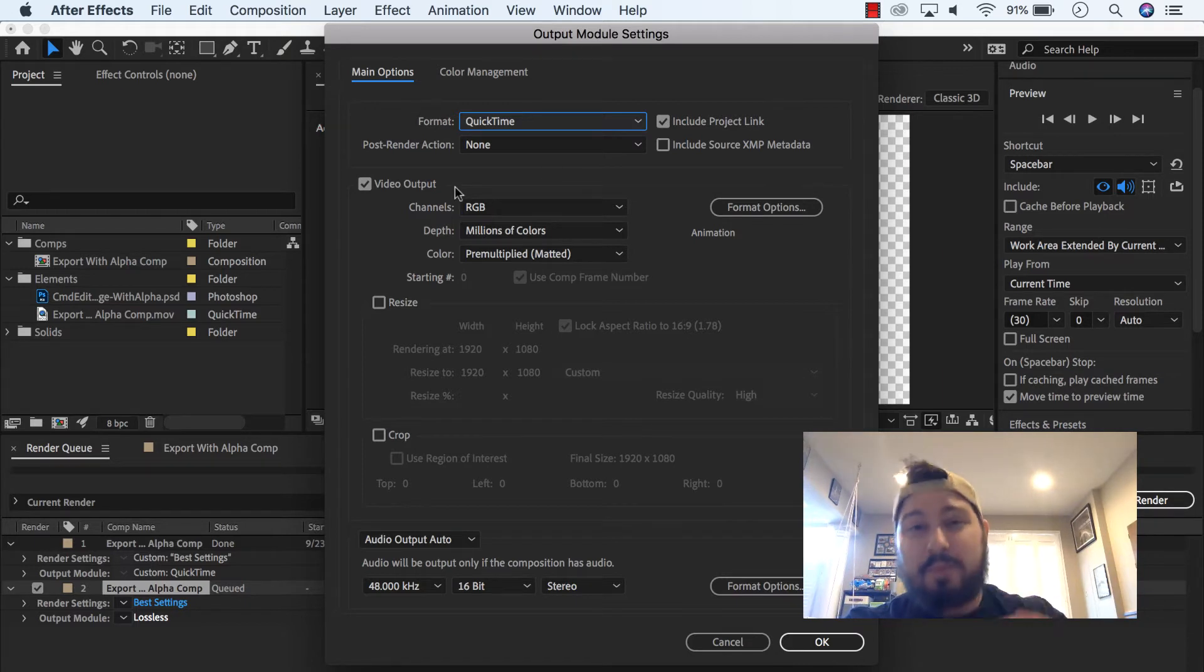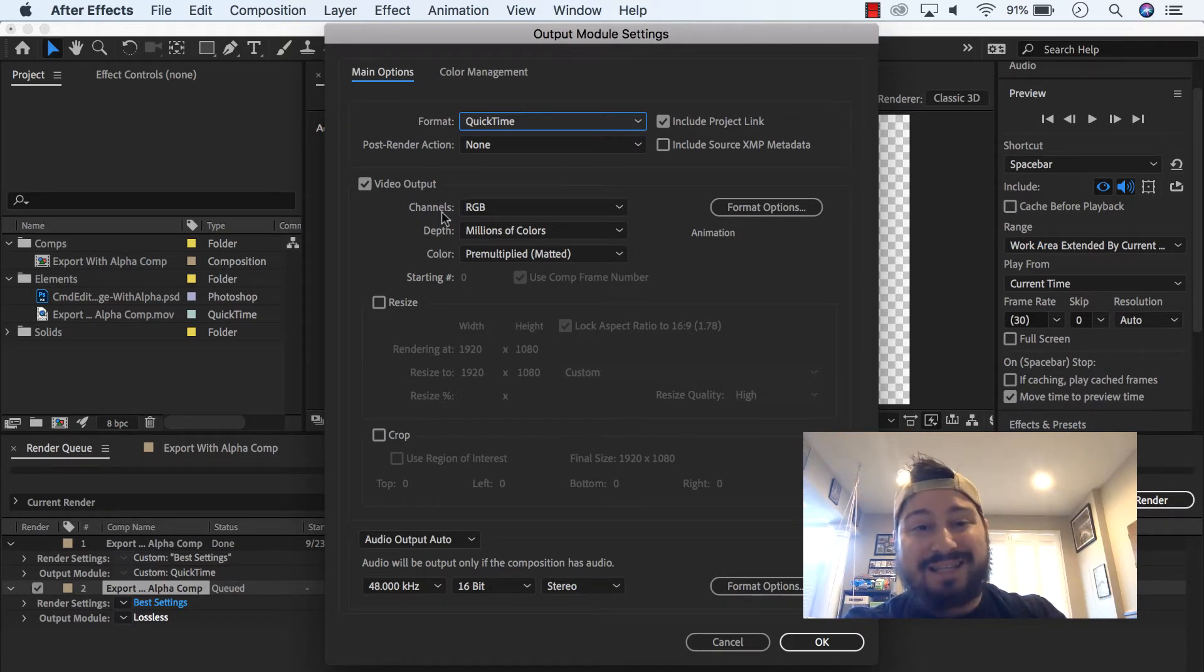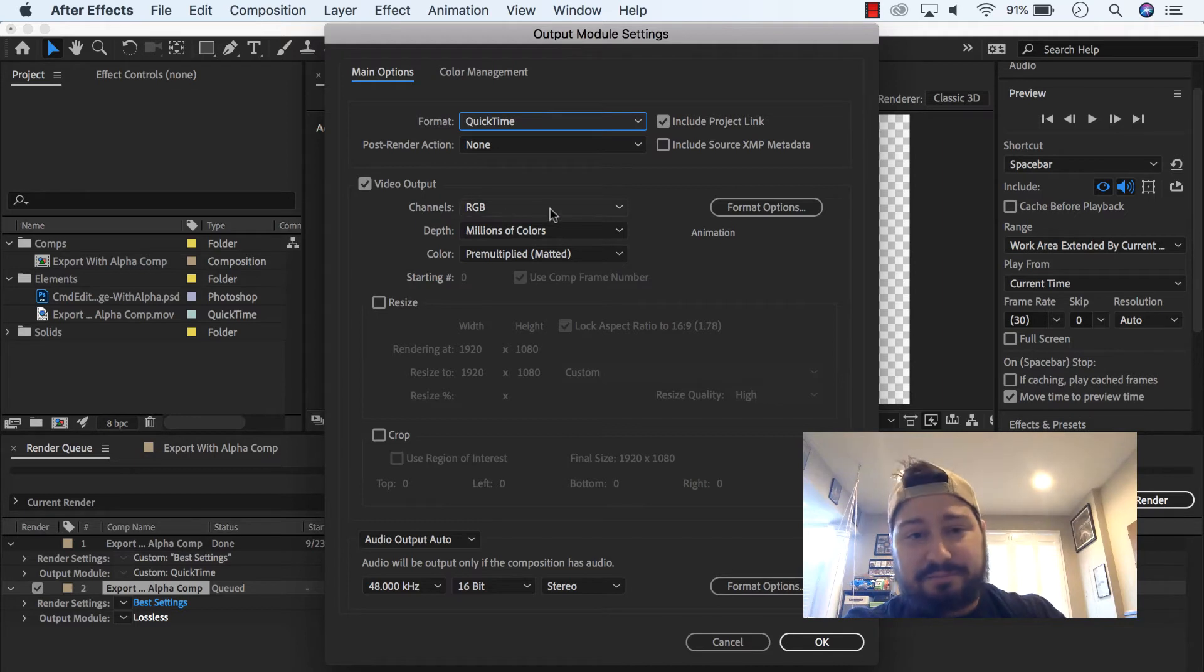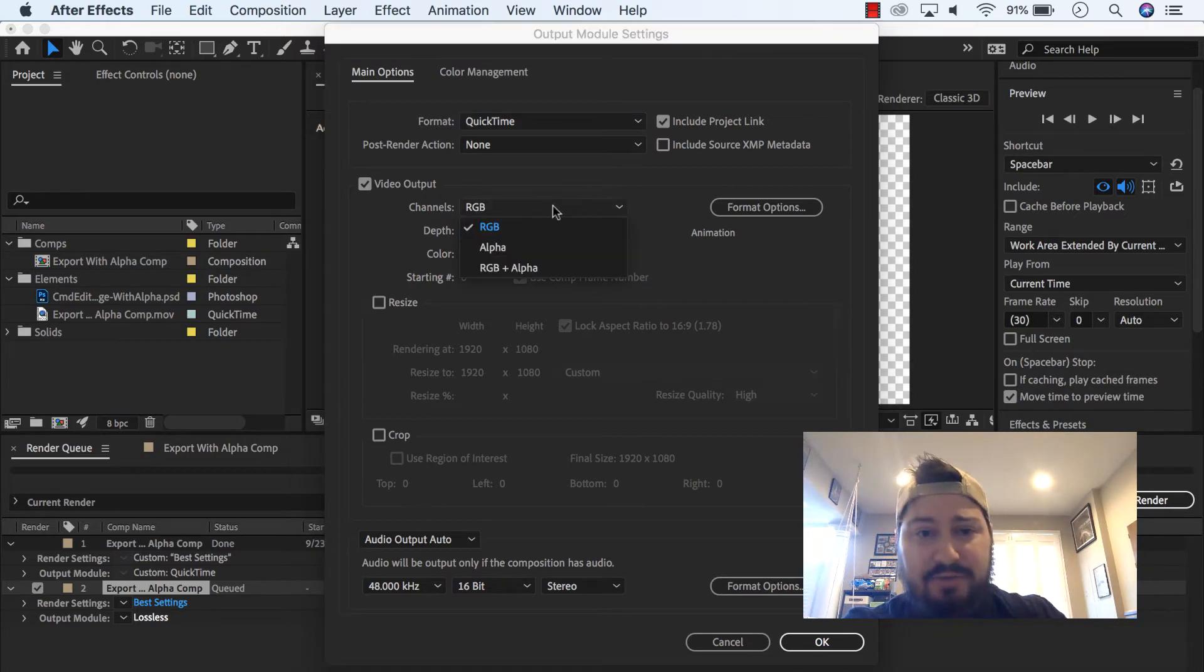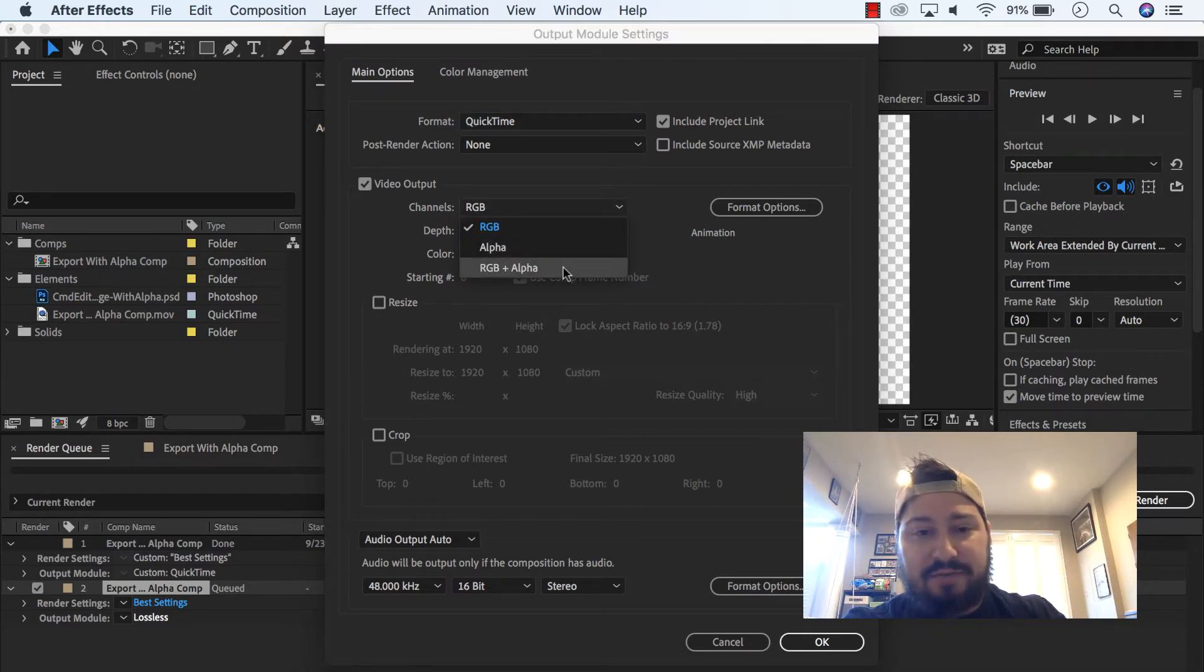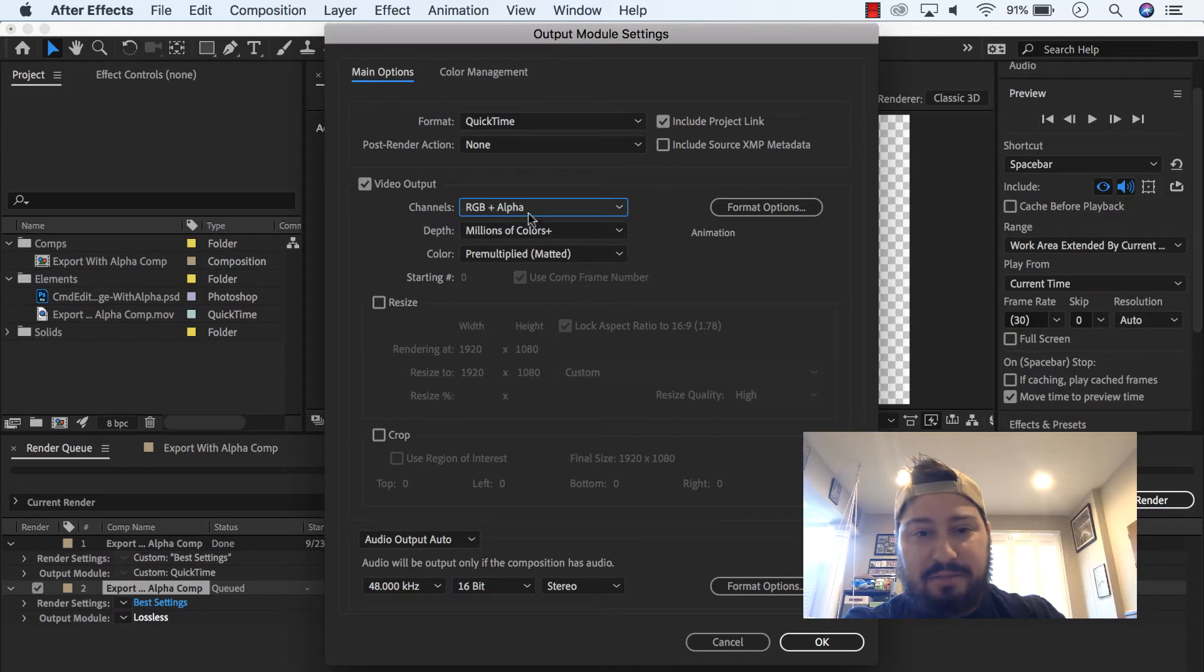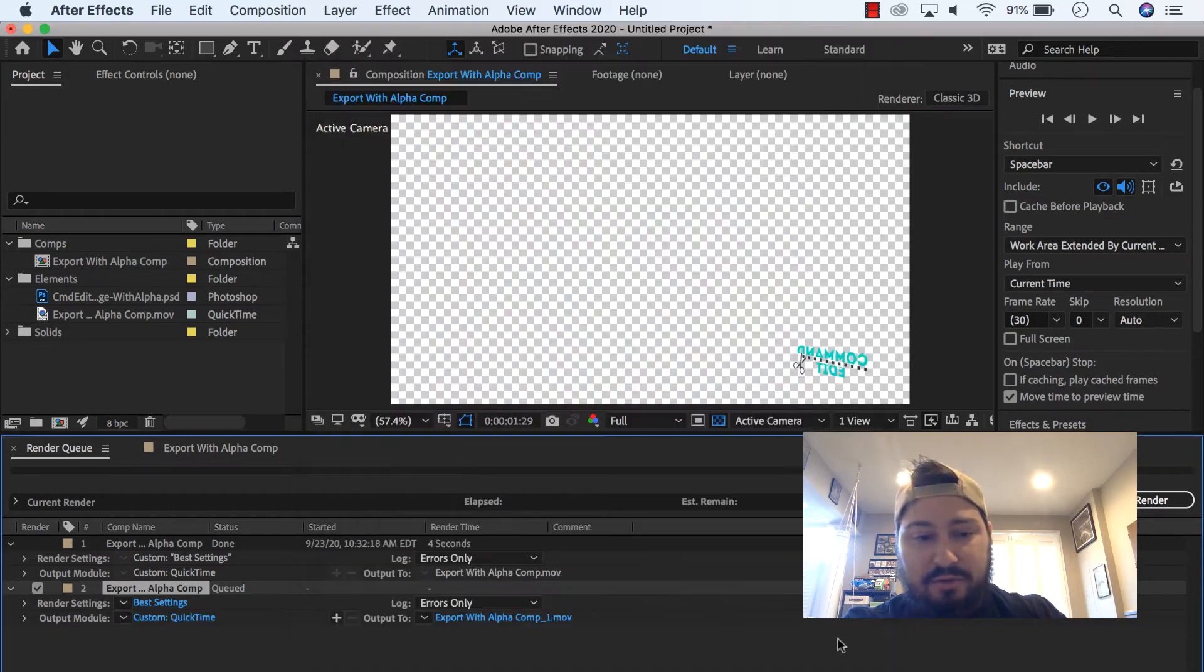And then the important step here, under Video Output, find Channels. And under this drop-down, select RGB plus alpha. Click it and then click OK.